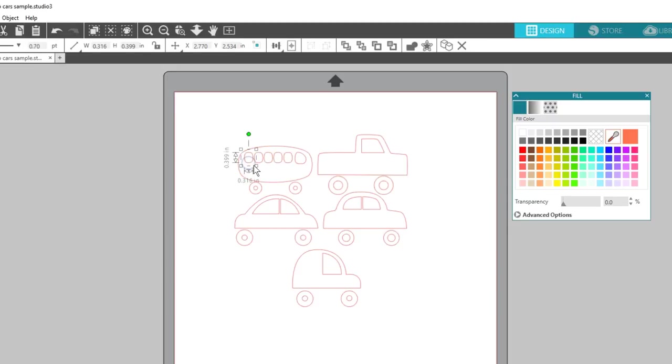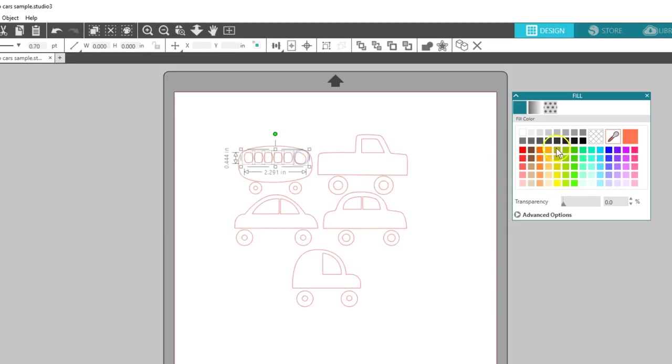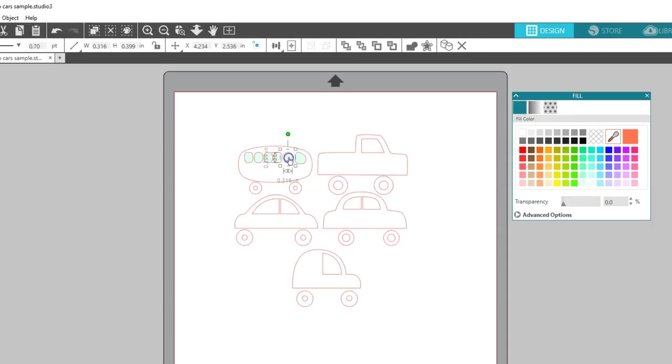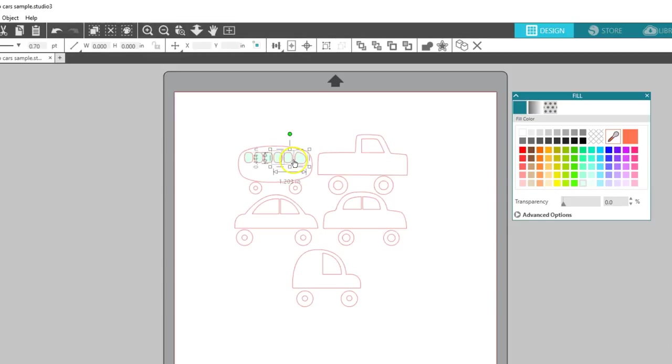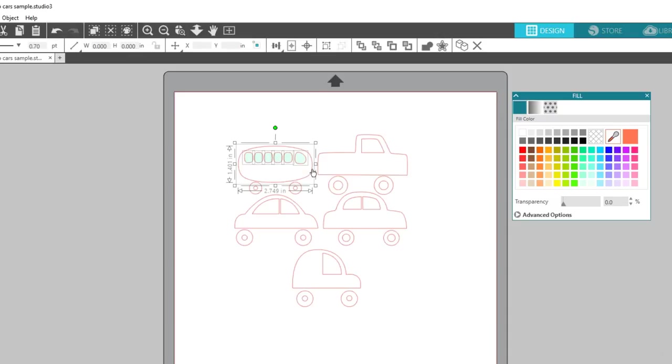I can select several pieces at a time by dragging a selection box around them, or I can hold my Shift key while individually clicking shapes to select multiple pieces at the same time. If I select too many, I can hold Shift while clicking on a piece I want to deselect.